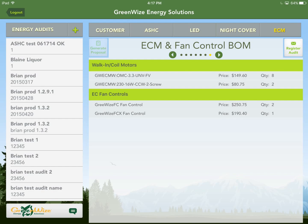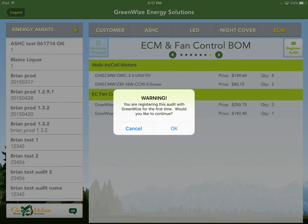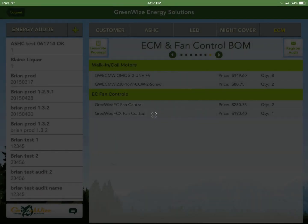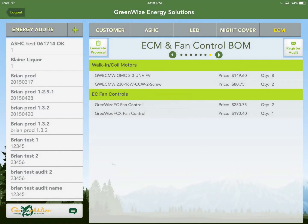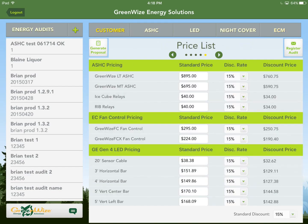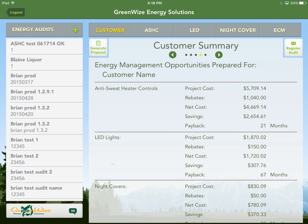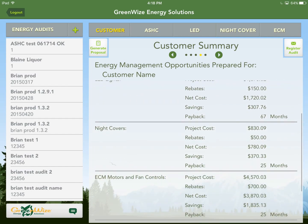Once everything is done — and you can even do this as soon as you start the audit — hit the Register Audit button. This uploads the audit to the database so it's available on any iPad using your login. Although the information is stored locally on your iPad, registering it makes it accessible from any other iPad. Hit Register Audit, click OK to continue, and when the upload is complete, hit OK. Under the Customer tab, the Generate Proposal button is now highlighted. Before we generate, go back and look at the summary tab — it shows paybacks for each measure. For example, LED lights alone are 67 months payback, but grouping everything together, the whole project is 26 months — just over two years.